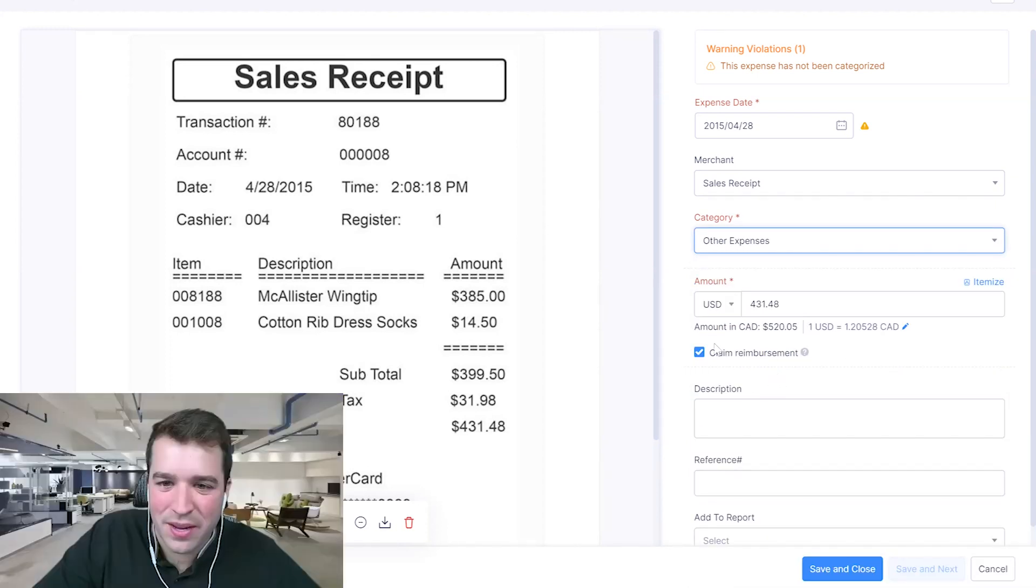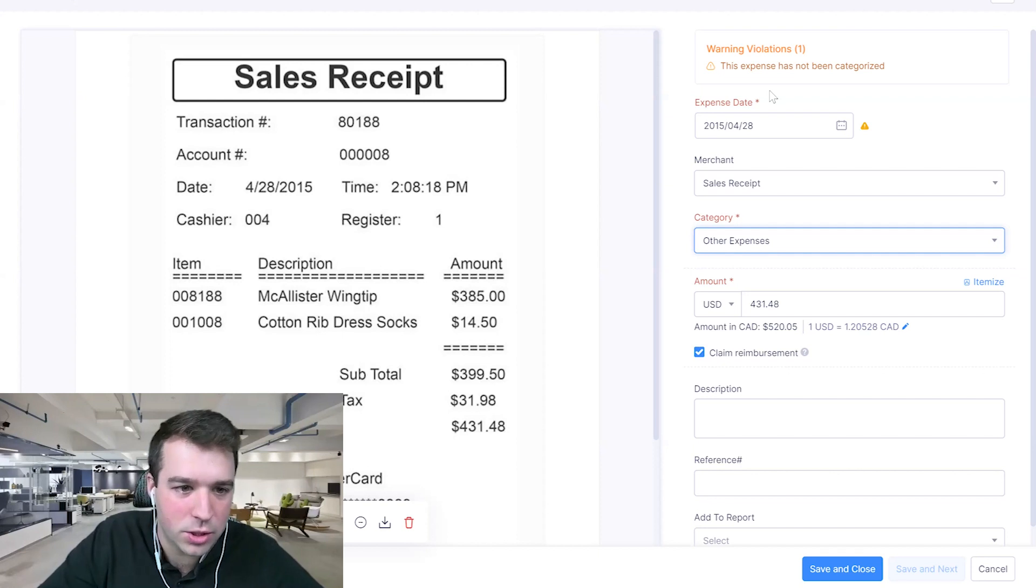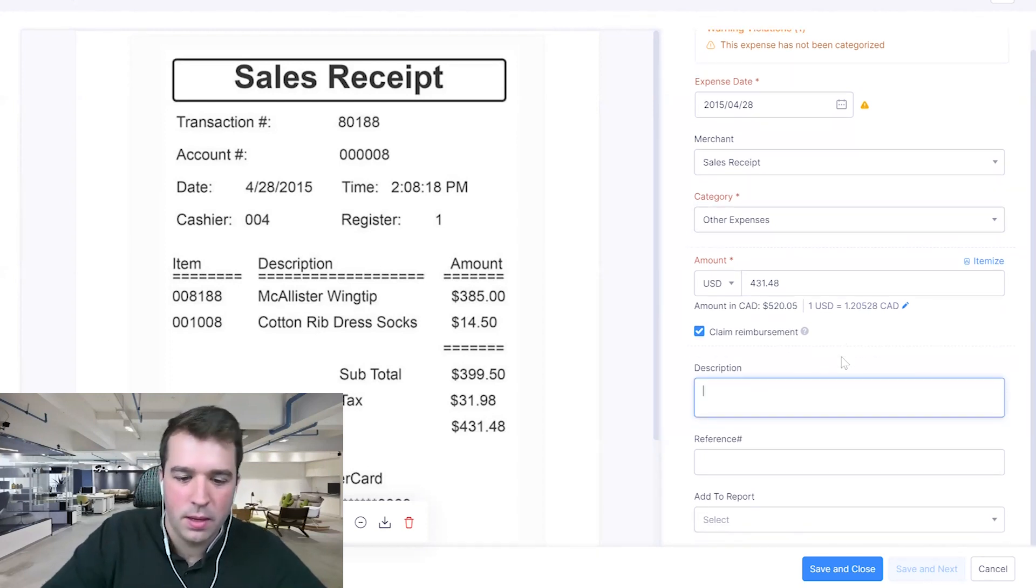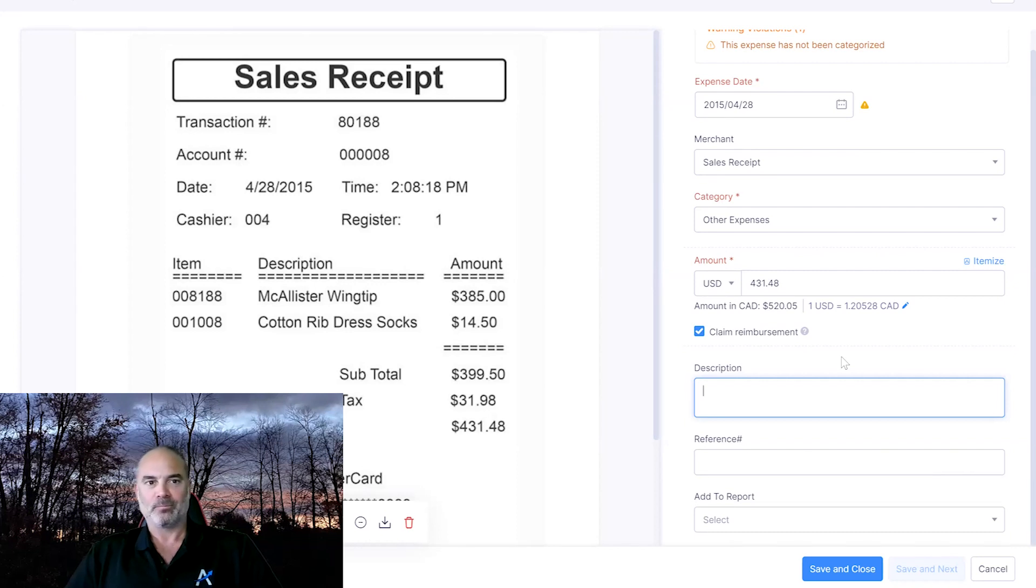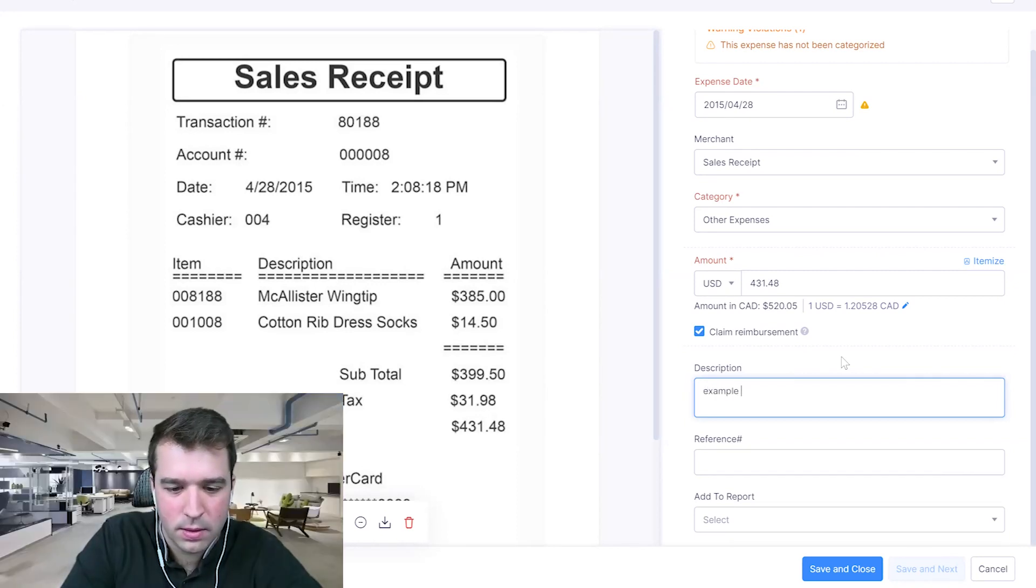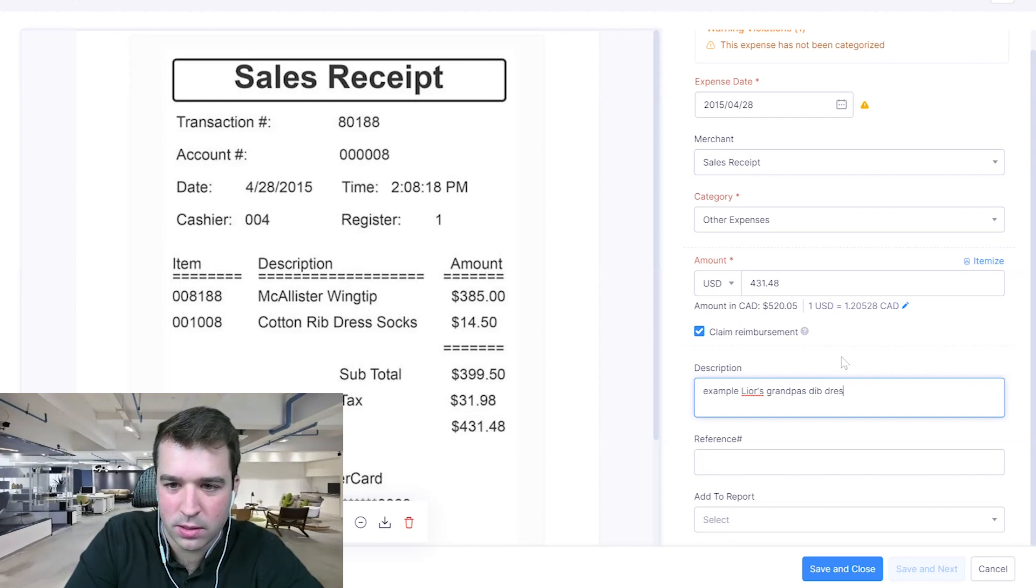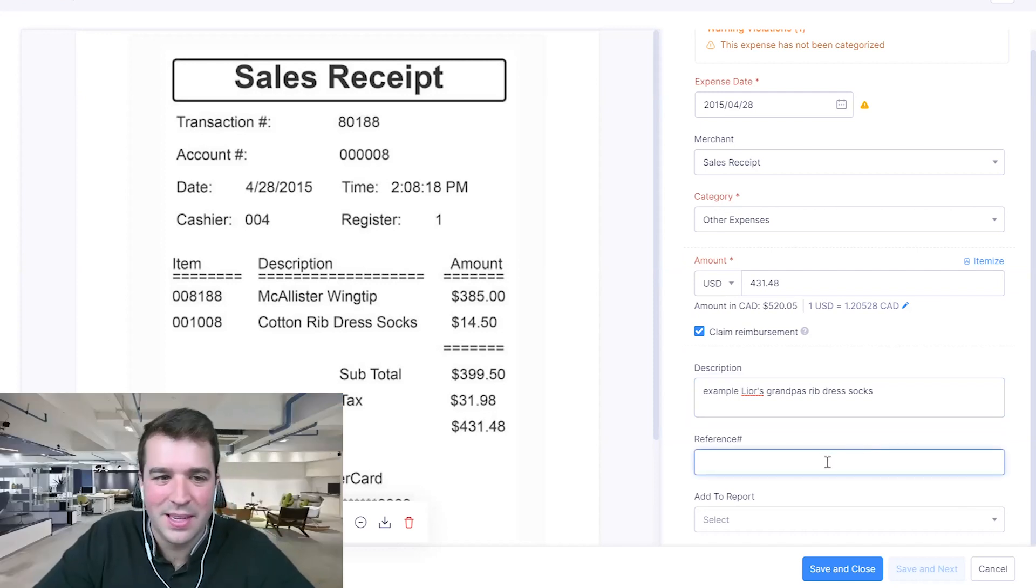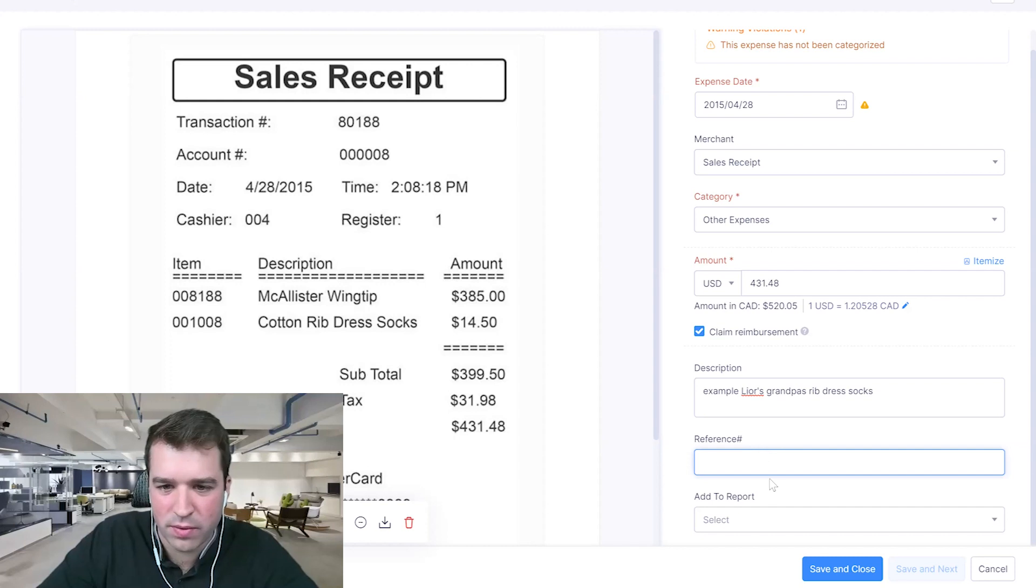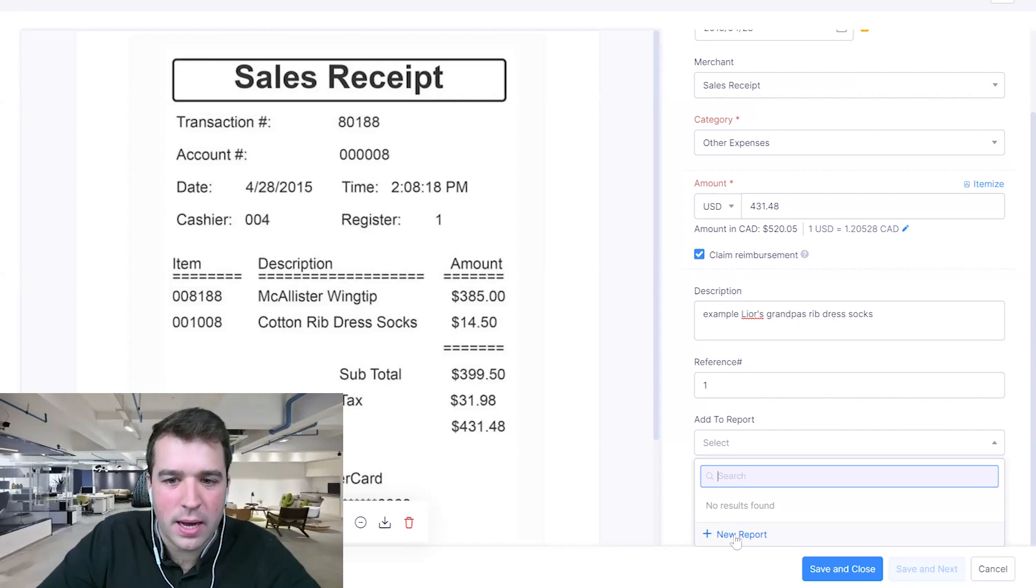Now this stuff here, claiming reimbursement. The system automatically knows that this is not linked to a corporate credit card transaction, so it knows that this is paid out of pocket and that's why you're claiming reimbursement. Got it. So the employee paid for it and I need to give it to him. Exactly. We are going to call it Lior's grandpa's rib dress socks, deep dress. Exactly. Stick to accounting. Okay. And again, all of these fields can be customized, but we can put reference here, but it's not really that useful to be quite honest with you.